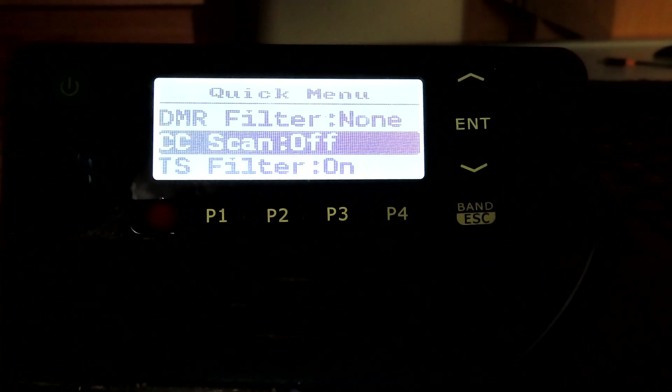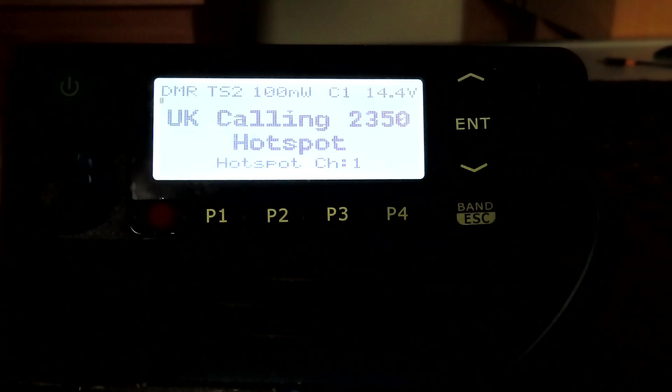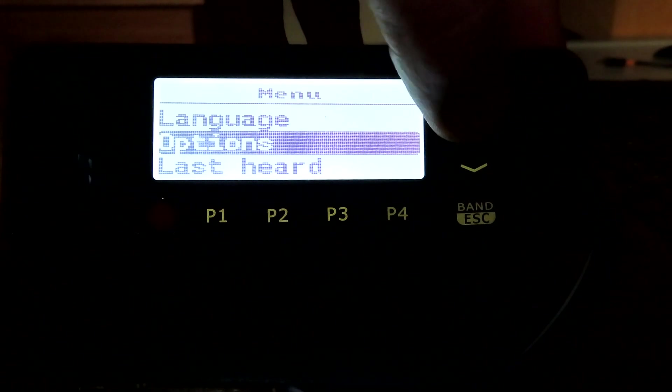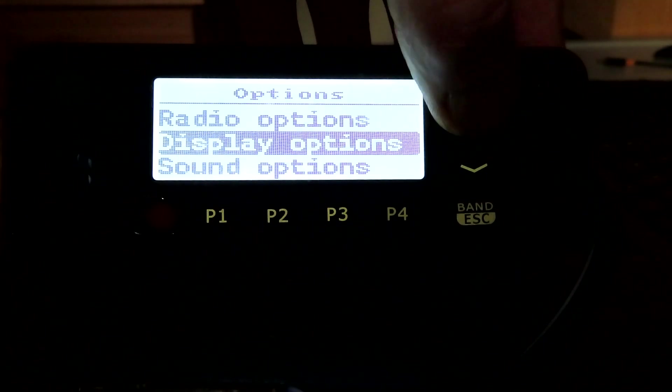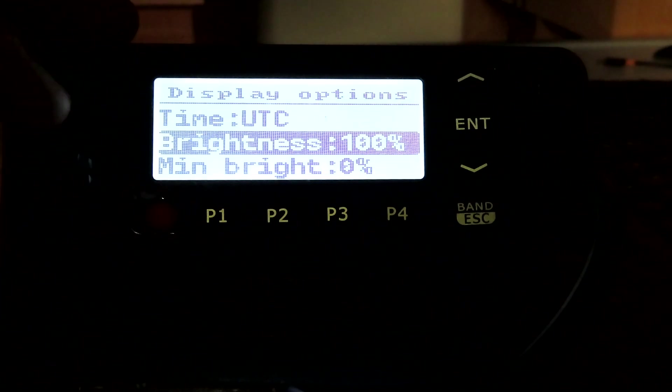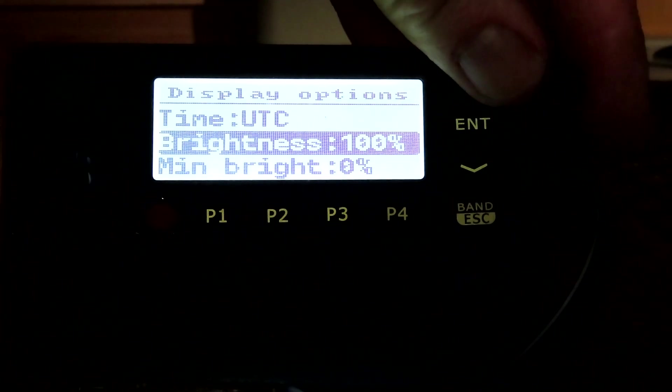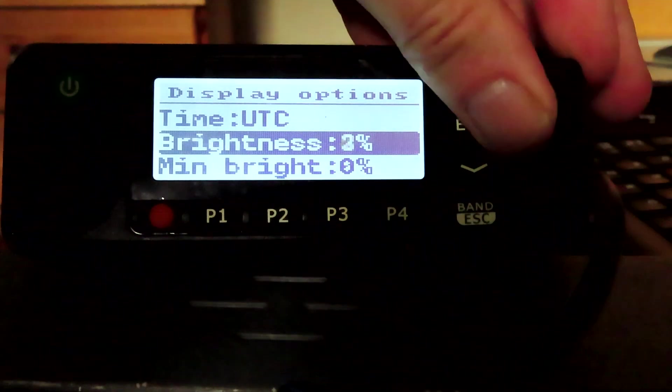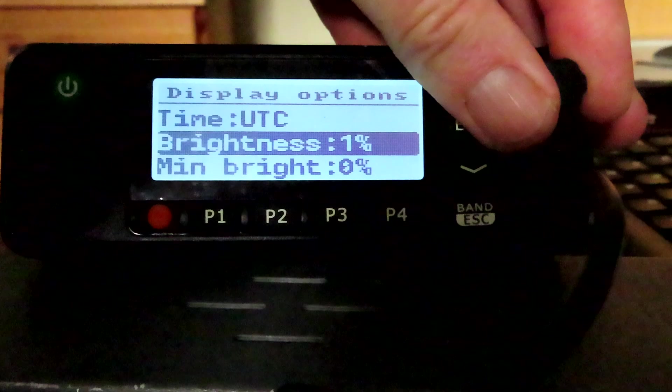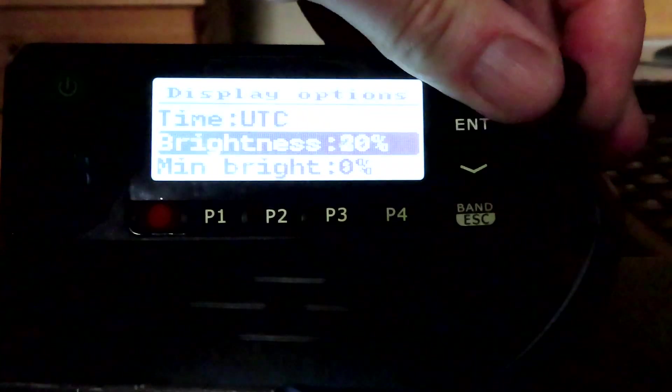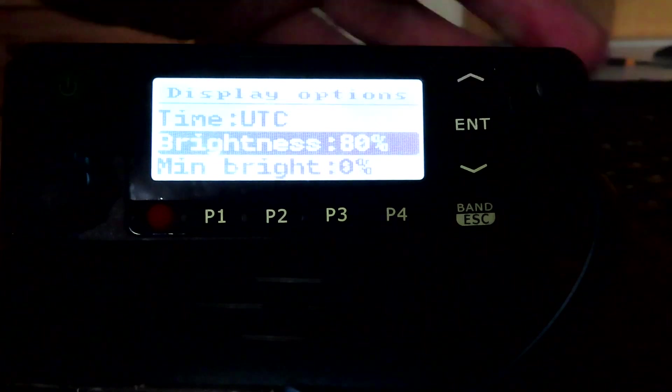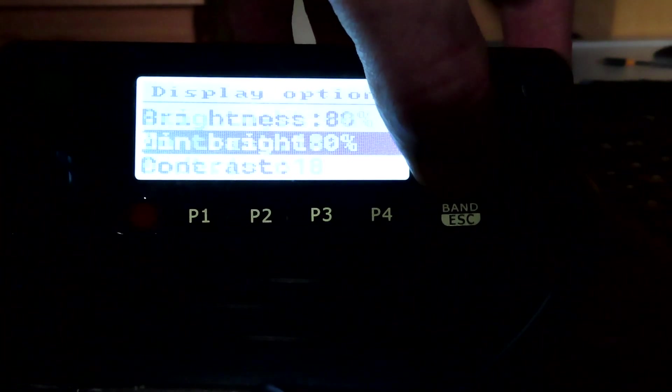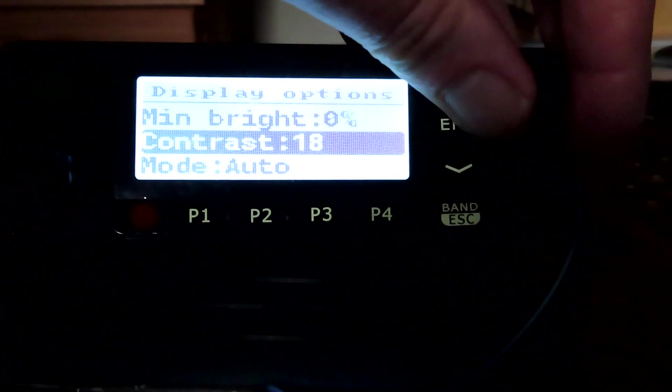If we go back into the options again, we have an ability now to change the brightness of the display, which I don't think was a feature the radio had before. We can take the backlight right out, have it relatively dim, or right up. We can set a minimum brightness, just scroll through the menu with the up and down key. We can change the contrast of the display.